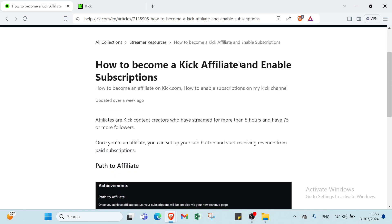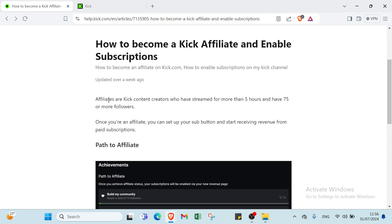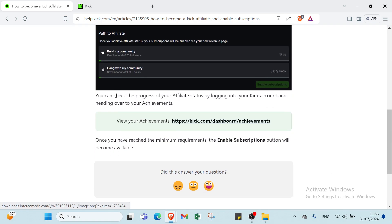So how to become a kick affiliate and enable subscriptions? First, affiliates are kick content creators who have streamed for more than 5 hours and have 75 or more followers. Once you are an affiliate, you can set up your sub button and start receiving revenue from paid subscriptions. You can check the progress of your affiliate status by logging into your kick account and heading over to your achievements.